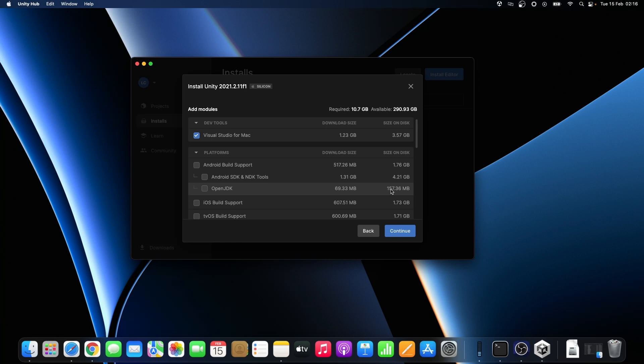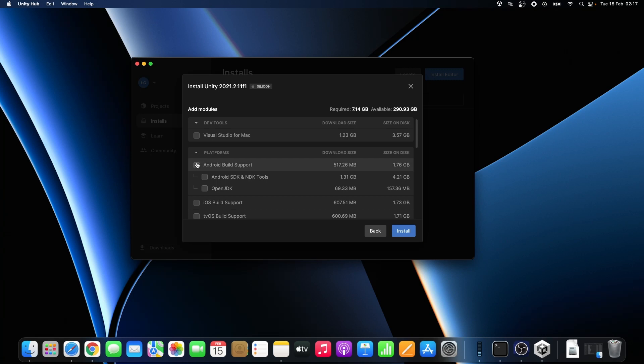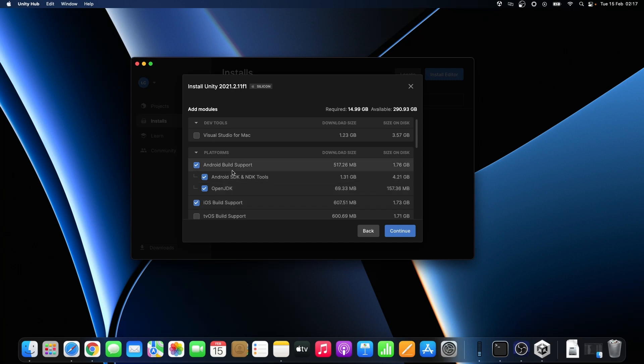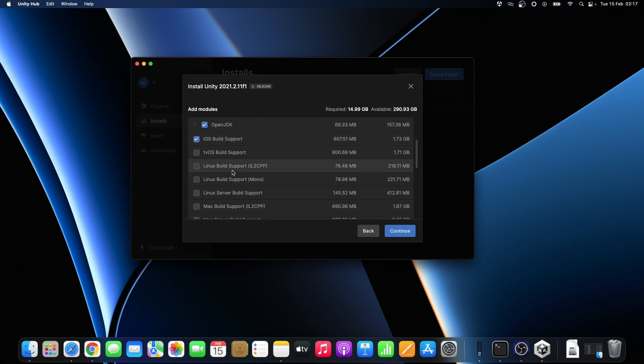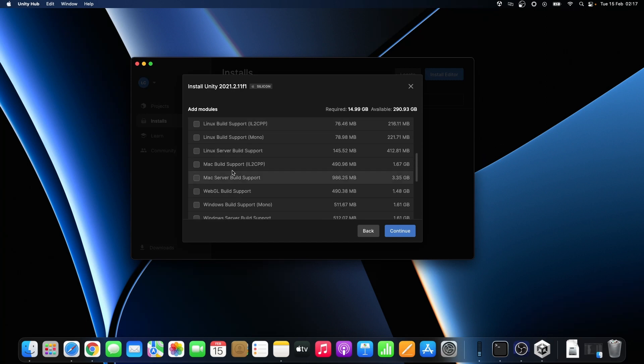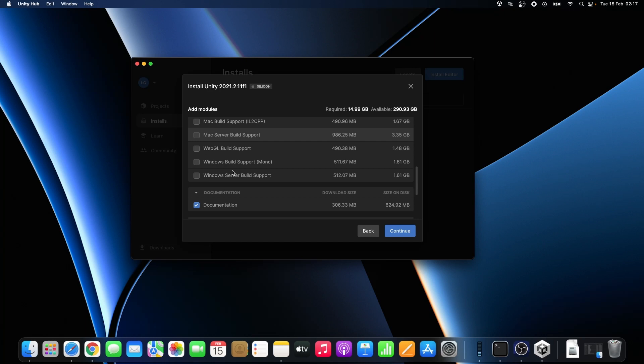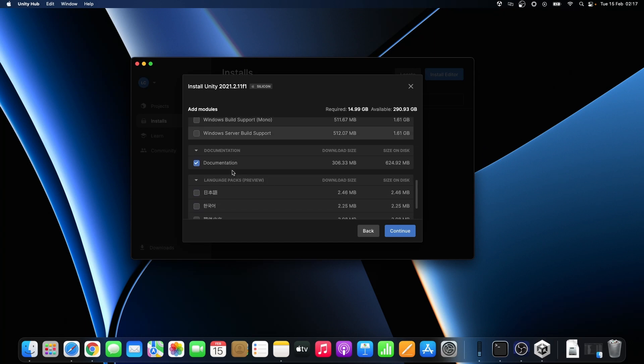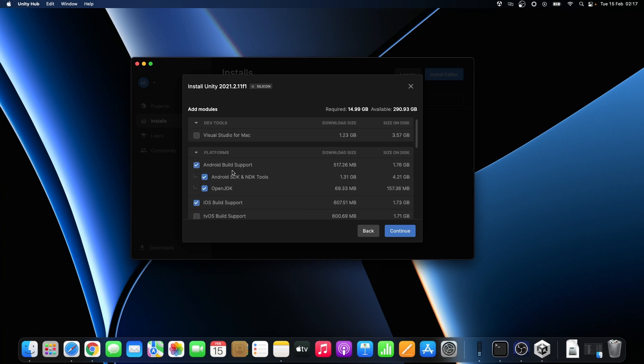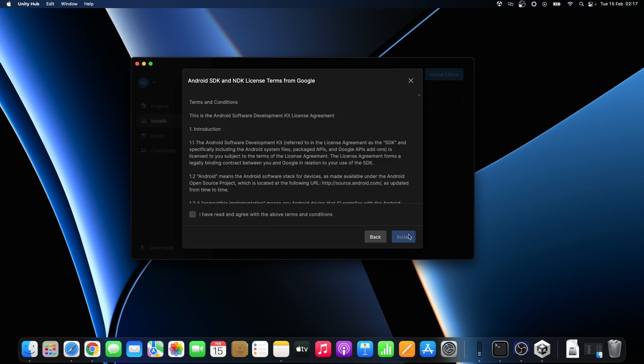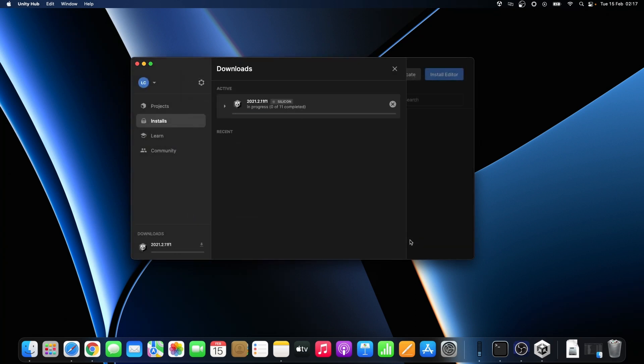The next step is to select development tools and platforms that you want to install Unity with. I prefer Visual Studio Code as a development IDE so that's why I unselect the Visual Studio installation here. But if you prefer Visual Studio instead of Visual Studio Code you can leave it selected. As you could see I also selected Android and iOS support because I'm gonna create games designed for those platforms.